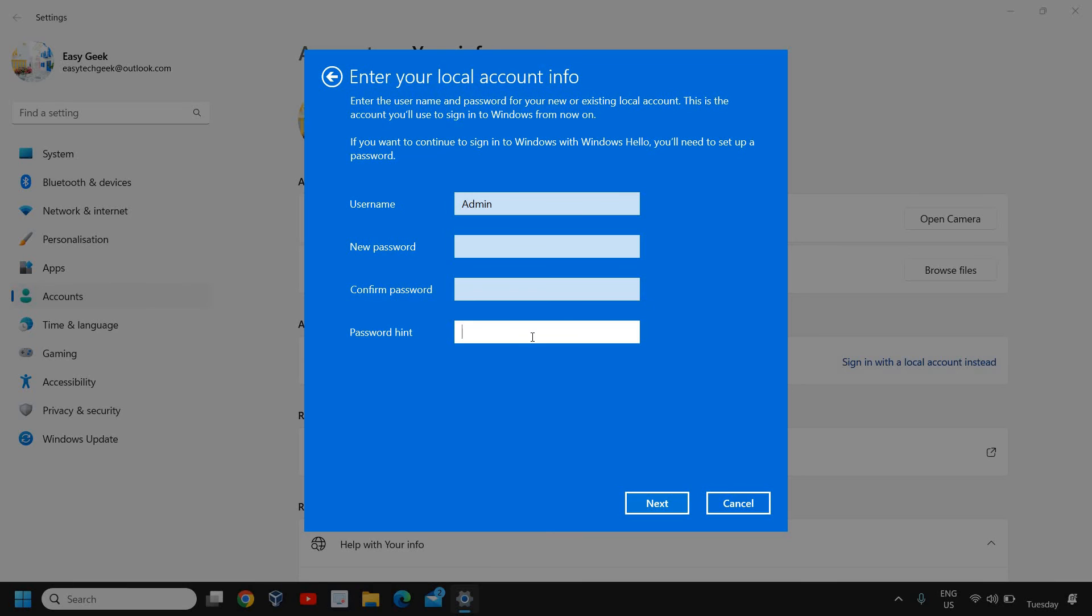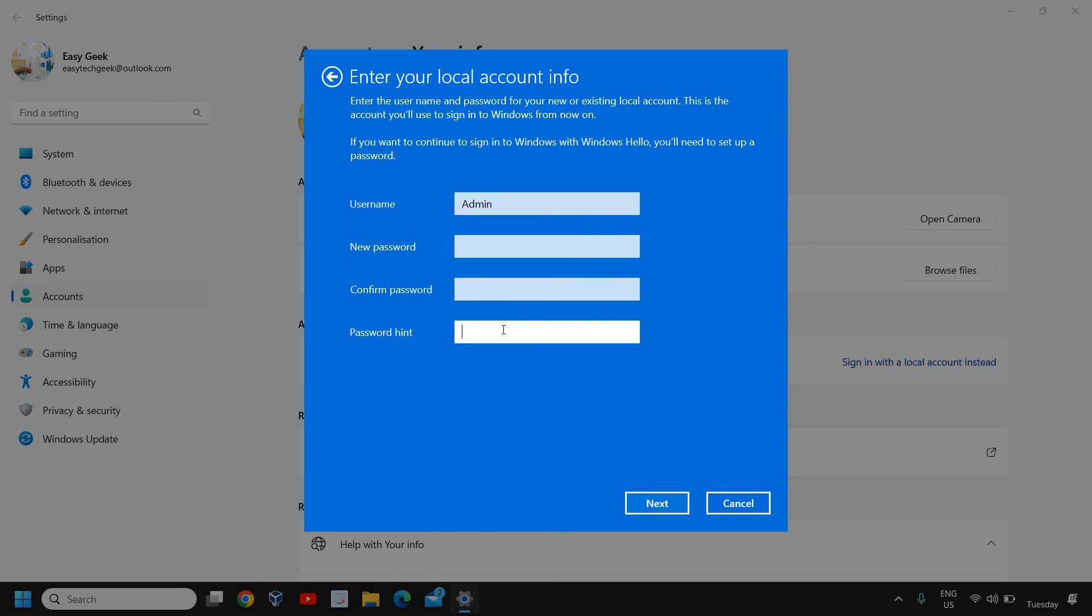Now we just need to click on next. When you restart the computer, you need to log into the new user account which you have created, and you have successfully signed out from your Microsoft account. You have removed your Microsoft account and now you can log into your local account on your Windows 11 computer.